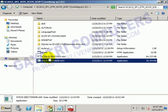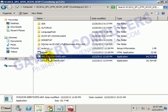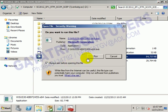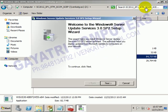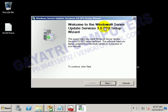First of all, open this file and click Run. Windows Server Update Services is used to update the operating system and to update application software - we require this one.